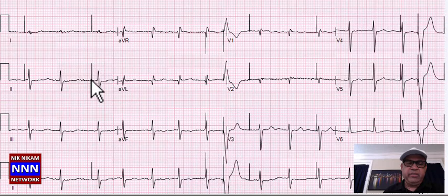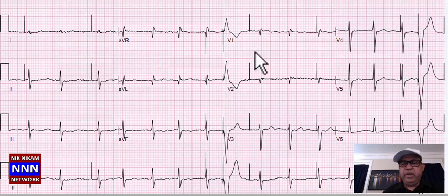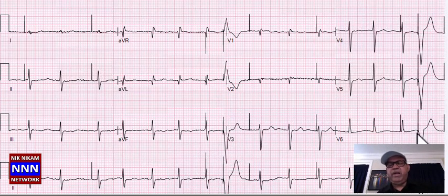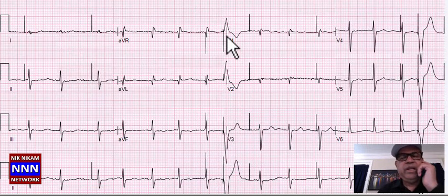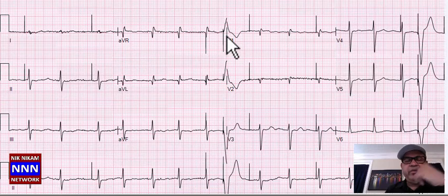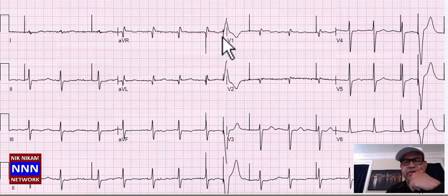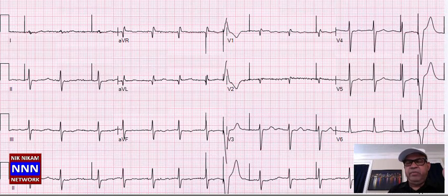Here we have something new — pacemaker spikes. This spike is before the QRS complex — atrial pacing with ventricular sensing. So the QRS complexes remain narrow, but occasionally when the ventricles don't kick in, you can have a paced ventricular beat. Here also we see atrial pacing and ventricular pacing. This is an electronic pacemaker with atrial pacing, ventricular capture, along with some occasional ventricular paced beats.